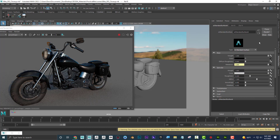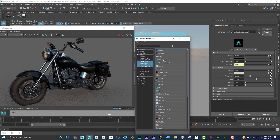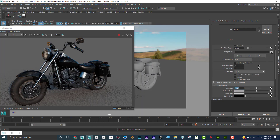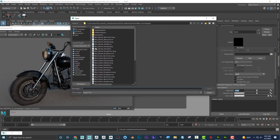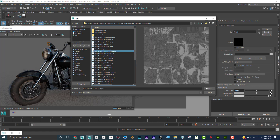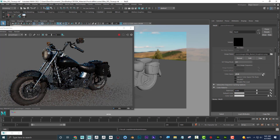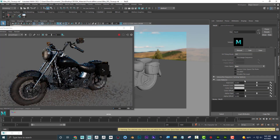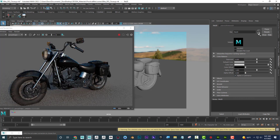Now I'm going to go back up and plug in roughness. I'll select basket roughness, then switch this to raw, and make sure alpha is luminance is checked.